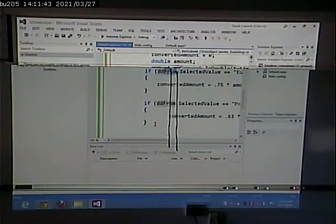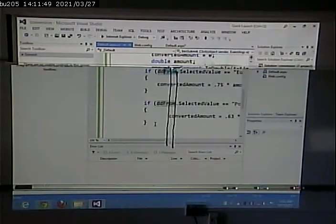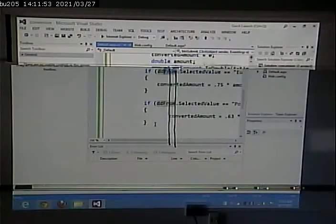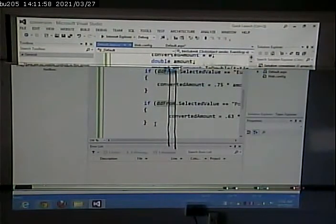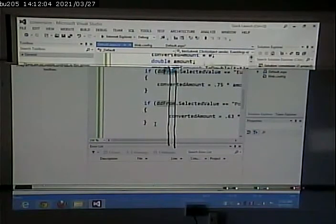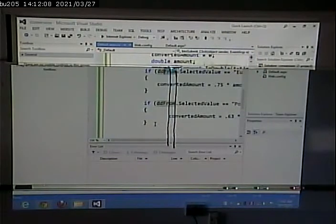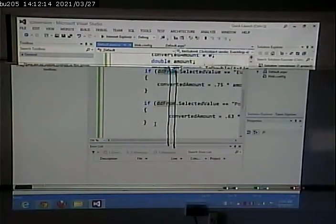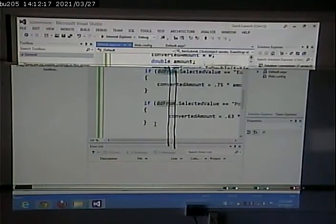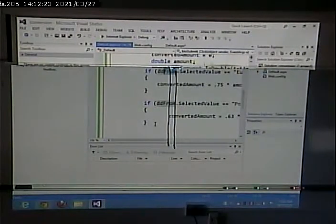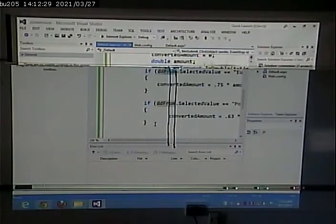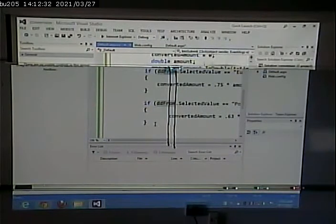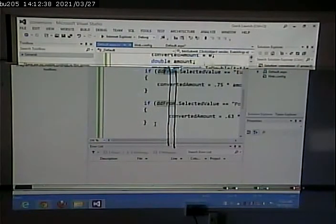So from and to. We already know part of this, right? We know from dollars to dollars, euros, and pounds. From dollars to dollars is what? One. We would just multiply by one. So five dollars is five dollars. From dollars to euros is what? 0.75. From dollars to pounds is what? 0.63. We also know to dollars if we think about math. From euros to dollars would be what? 0.75.